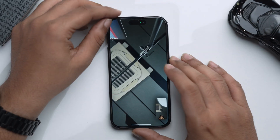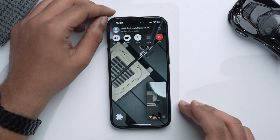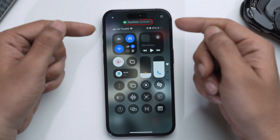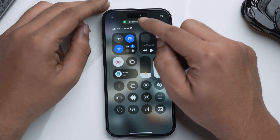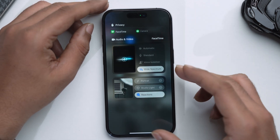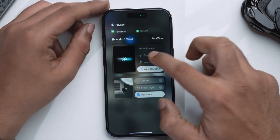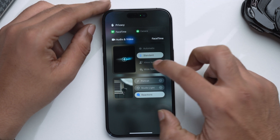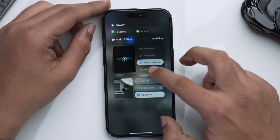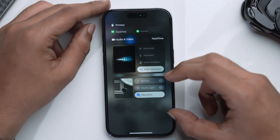So that was all about audio calls. But does this feature work on video calls? Let's find out in the FaceTime app. As you can see right now, I'm on a FaceTime call. Let me just open the Control Center, and from here again, select FaceTime controls. And you will have mic modes as well as video effects. You can set it to standard, voice isolation, or wide spectrum. You can also set video effects.